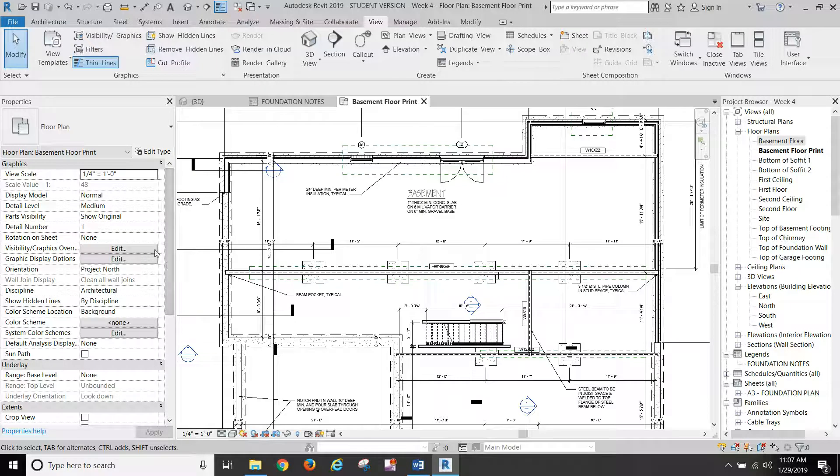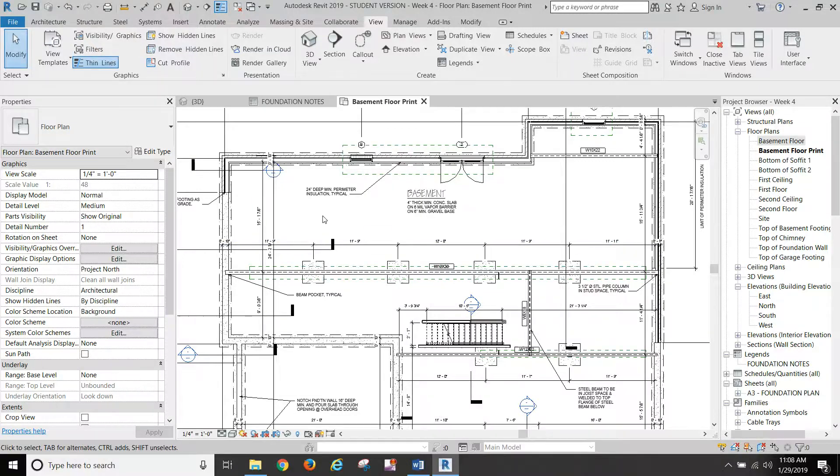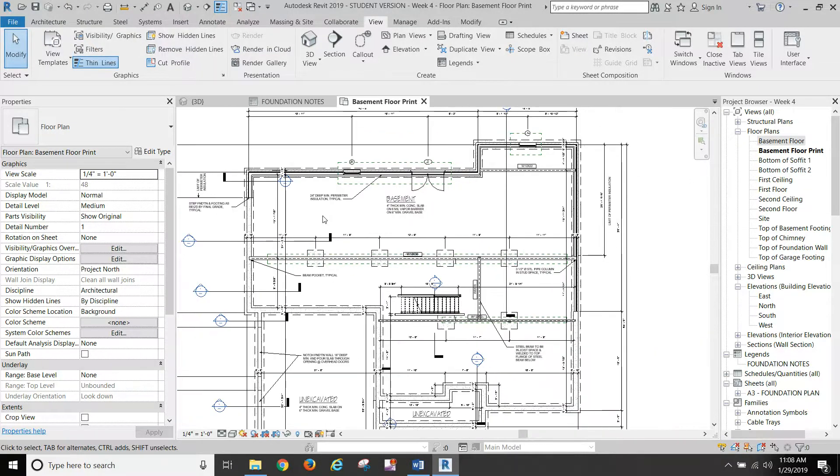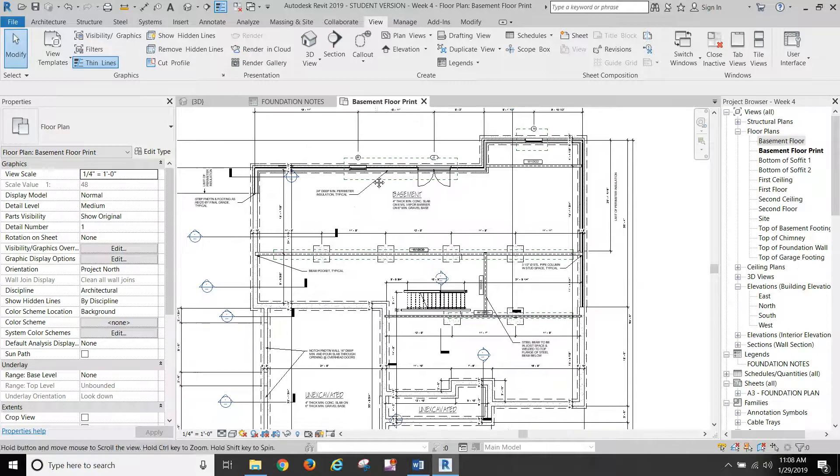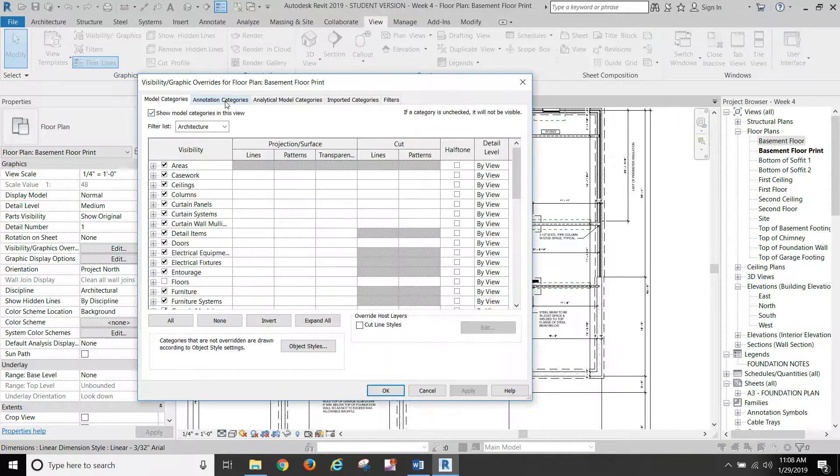So remember, we turned those off in our visibility and graphics. And once those things are set, we can go to here.